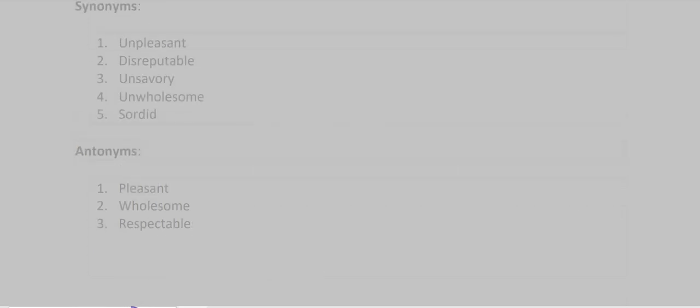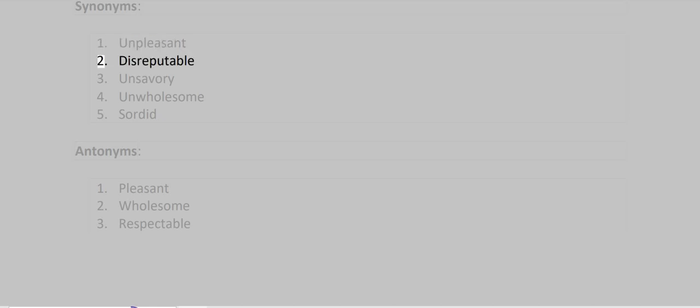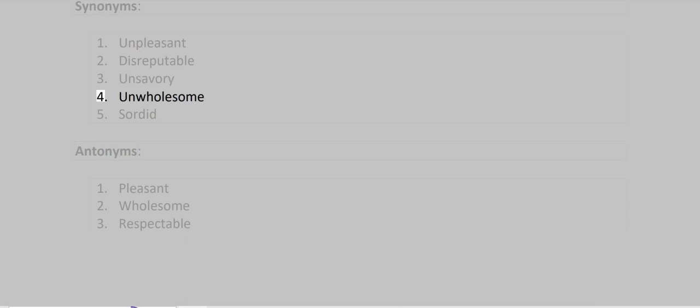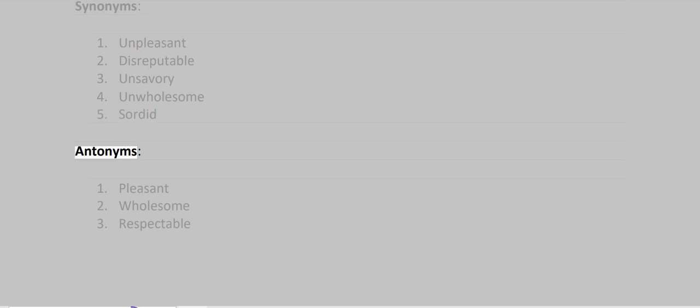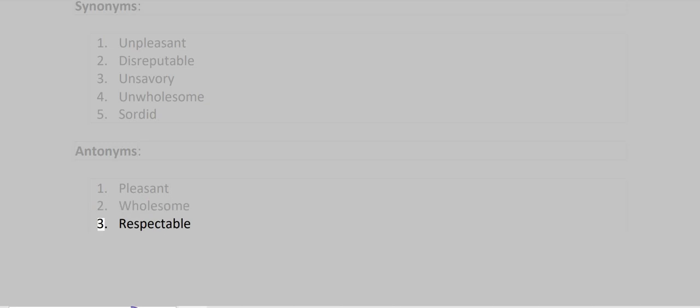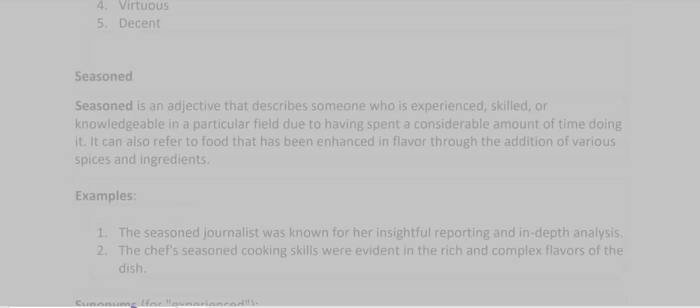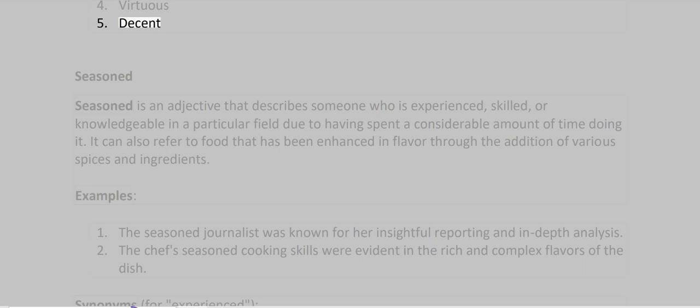Synonyms: Unpleasant, Disreputable, Unsavory, Unwholesome, Sordid. Antonyms: Pleasant, Wholesome, Respectable, Virtuous, Decent.